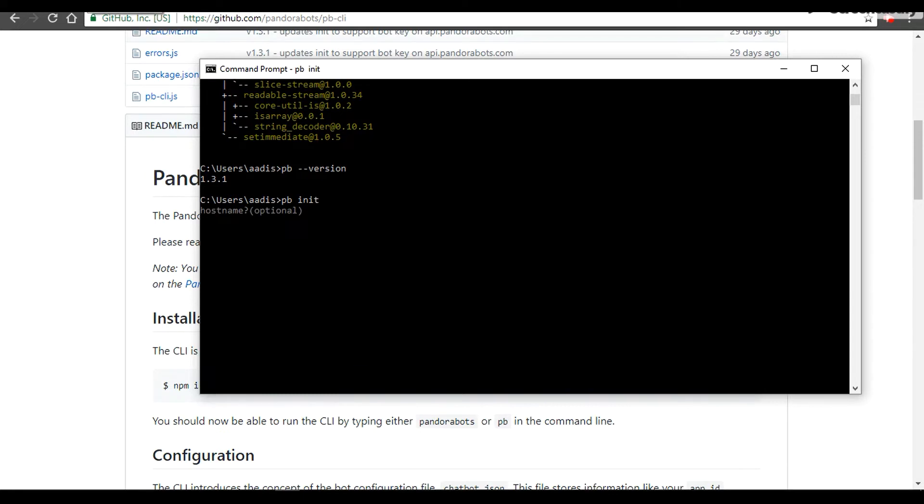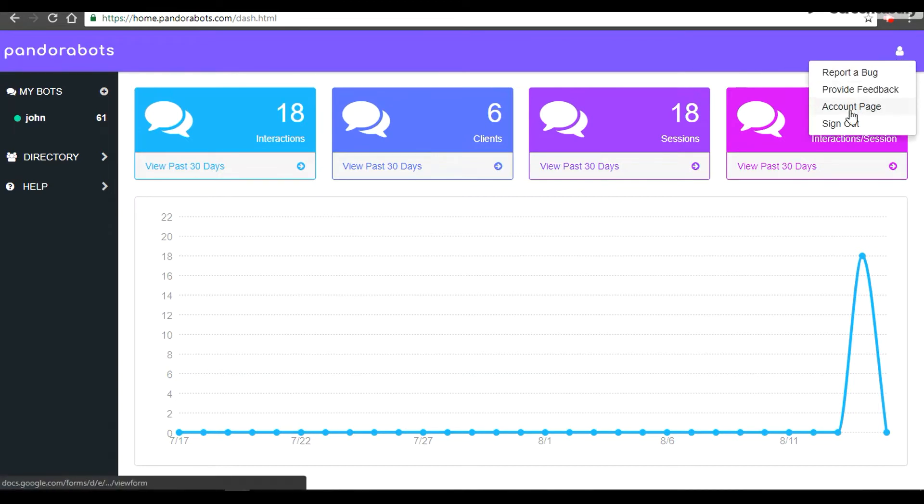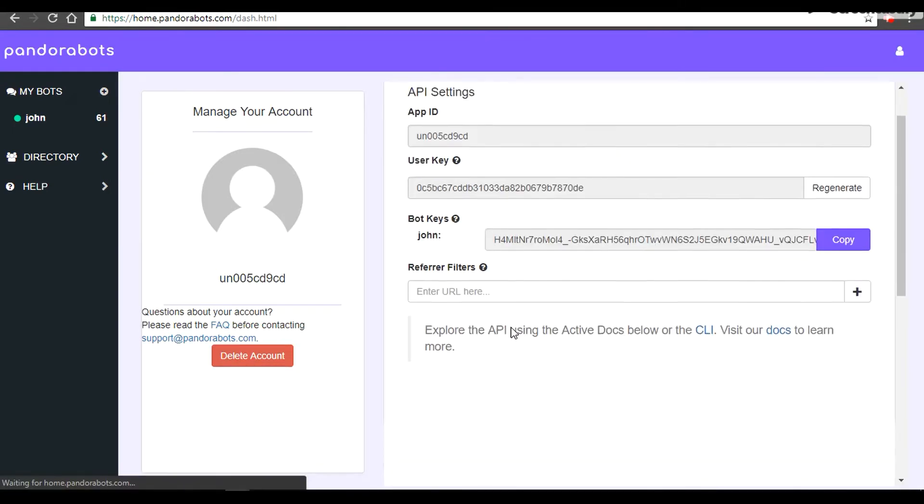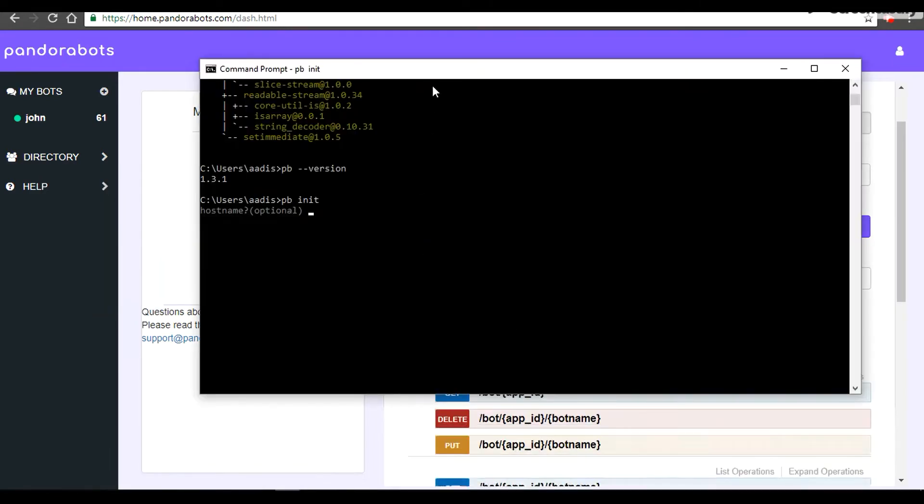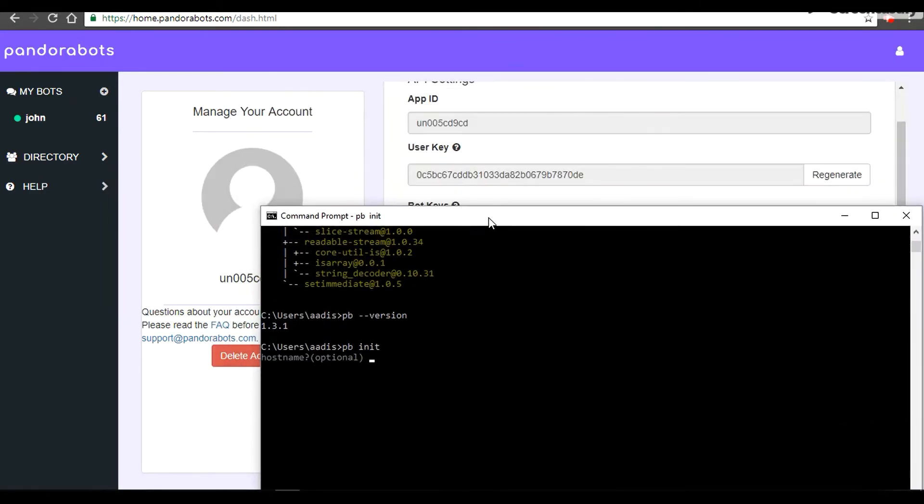It would ask for the hostname. So all the new users out there, your hostname is going to be api.pandorabots.com. For that you have to go to your account page and API settings. Again, it's api.pandorabots.com.